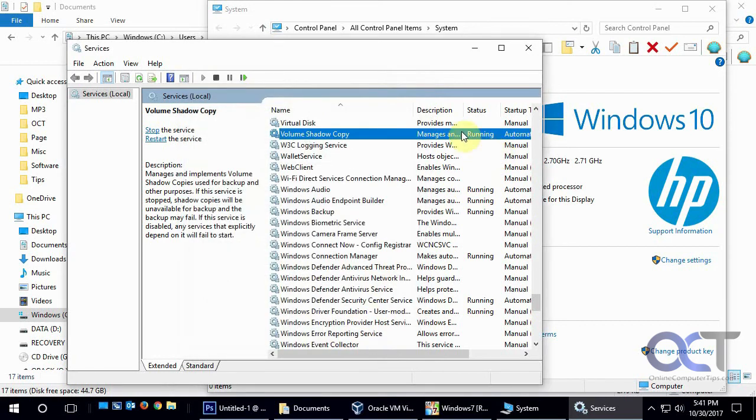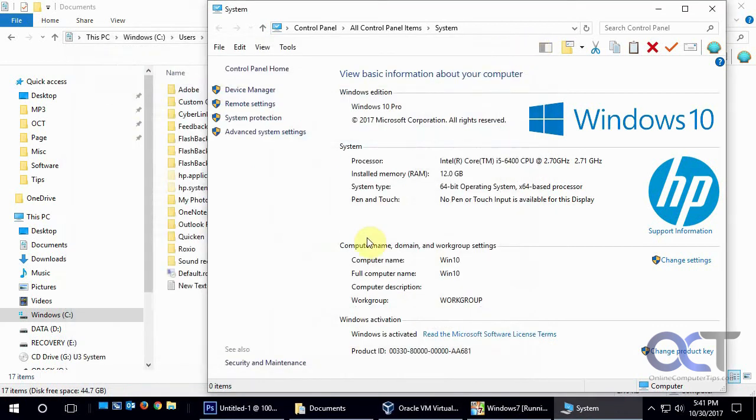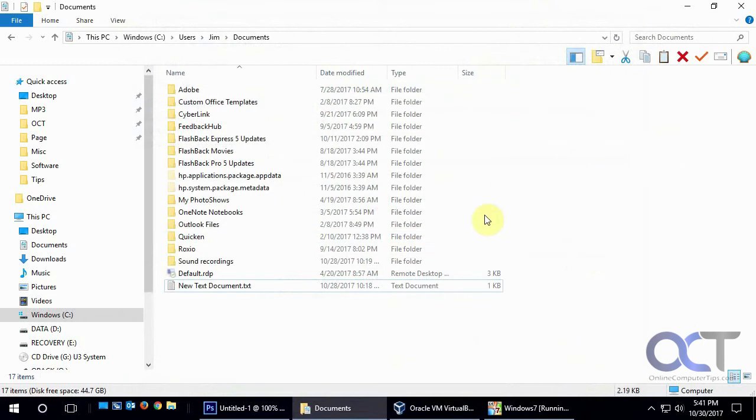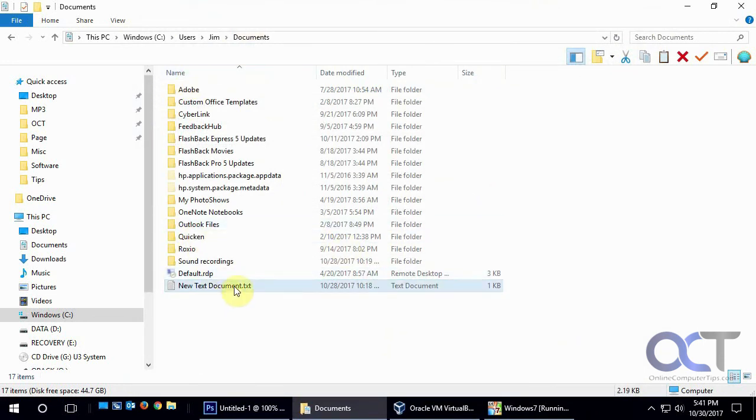And then it'll start making the shadow copies, and then you'll be able to do the same thing in Windows 10 as you used to do in Windows 7. And then actually this example here is in Windows 10, so we know that it does work that way.